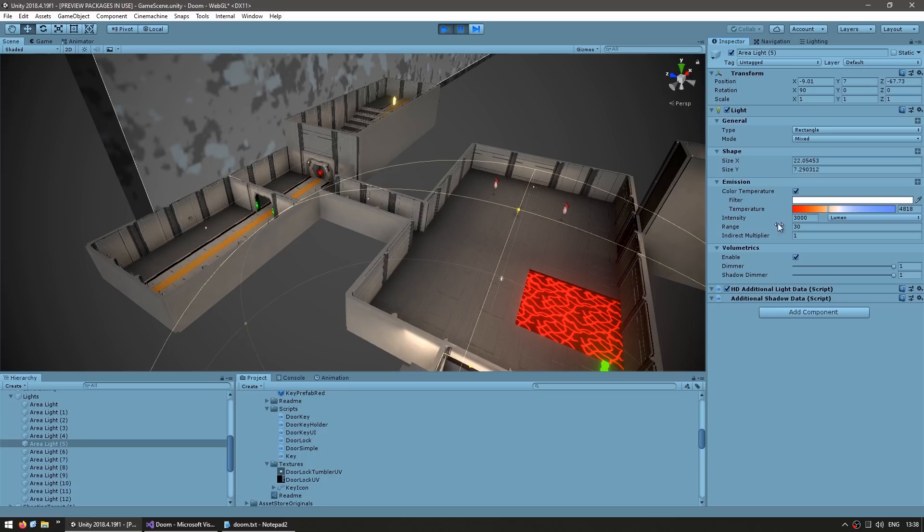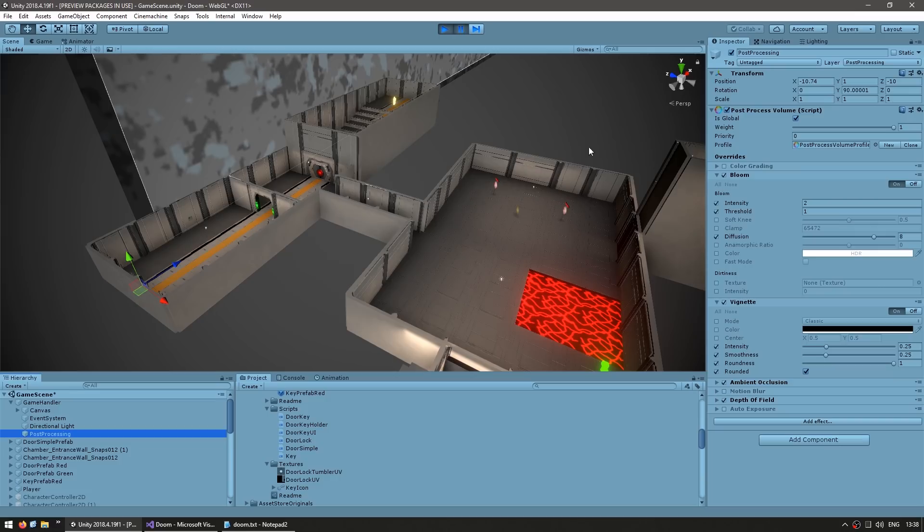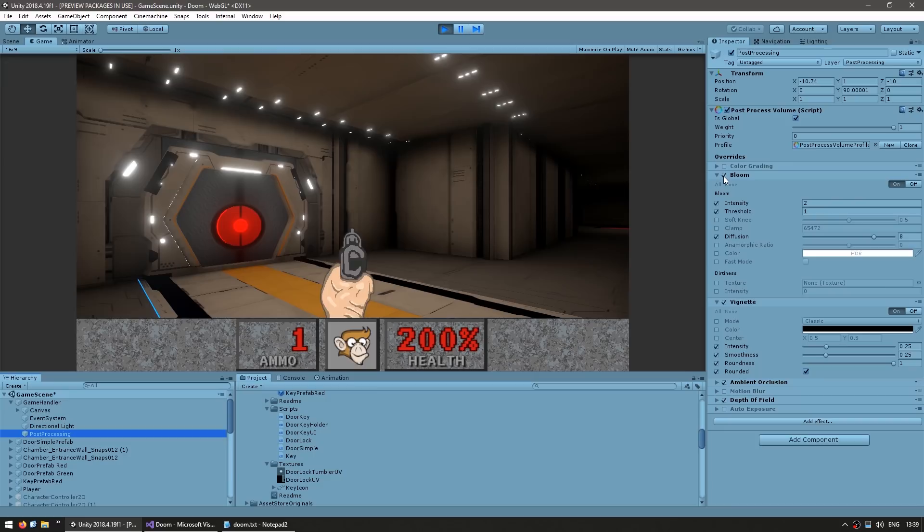They're all set to rectangle with mixed mode and a slightly warmer temperature. Then we also have post-processing. Over here I have the post-processing volume — it's pretty simple, just some bloom, vignette and ambient occlusion. So for example, disable bloom and the lights go down — bloom looks pretty nice. And the vignette over there on the corners, just like that. And then ambient occlusion which looks pretty nice.